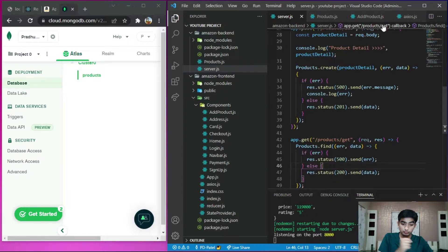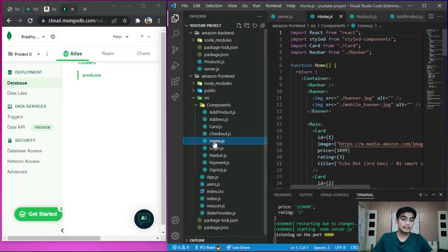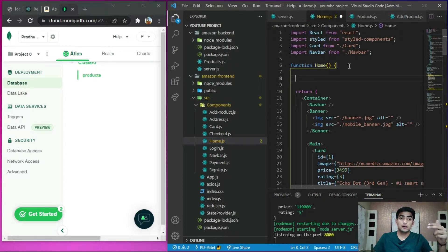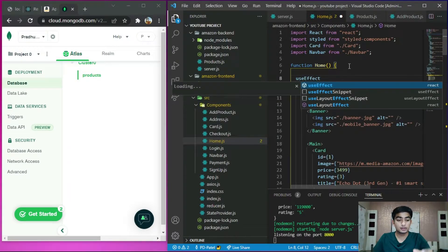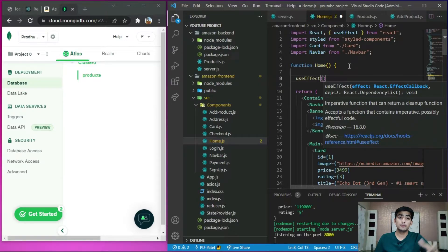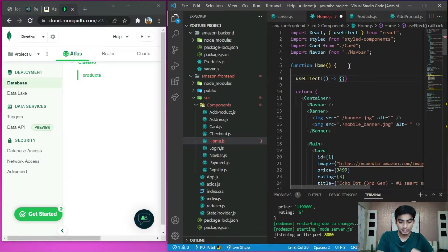Now go to our home page — the product home page of our front end — where our products are displayed. Here we are going to use useEffect. useEffect runs a function before rendering. It is the method from which you can grab data from the database or backend. You can also run something like a filter function inside useEffect.